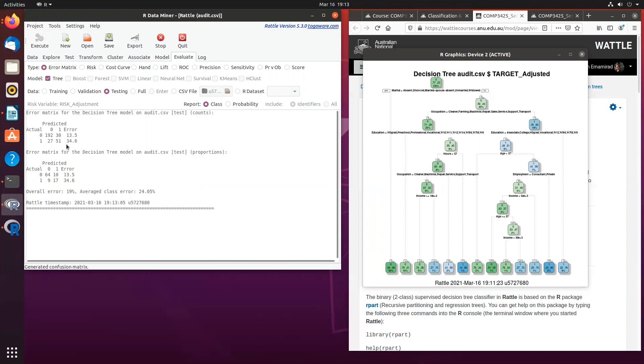We will talk about what these actually mean and what is the overall error rate and much more about the confusion matrix.